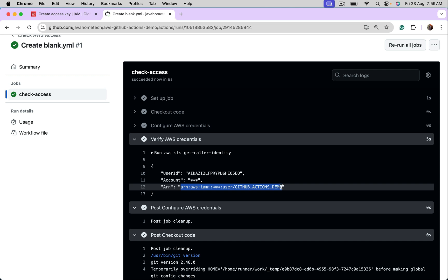In this approach, the problem is we manually create keys. We manually configure them. Maybe after three months or six months, we may have to rotate them means generate new keys, replace old keys with new keys. So this is a maintenance overhead. Now let us go into step two.